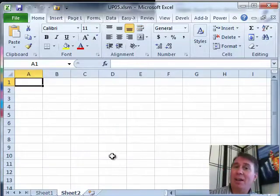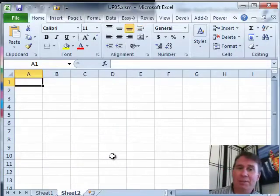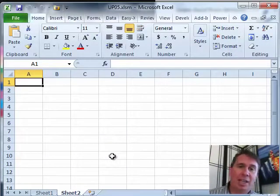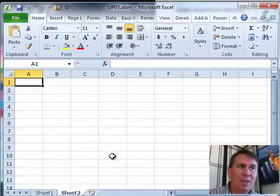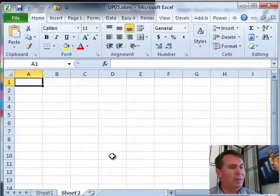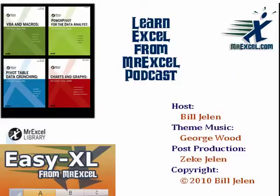All right, there you have it. By unlocking the big grid, you have to use File and then Convert in order to get those additional rows. I want to thank you for stopping by. We'll see you next time for another netcast from MrExcel.